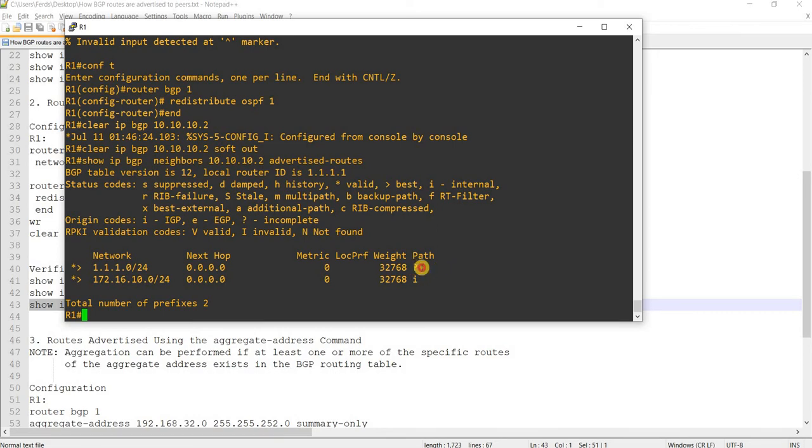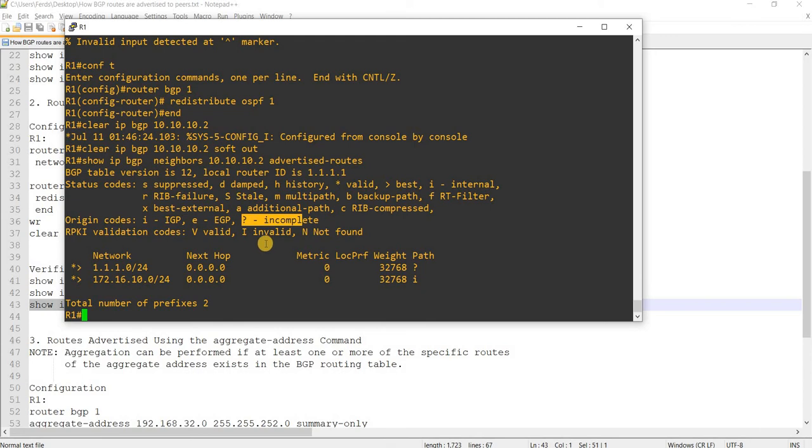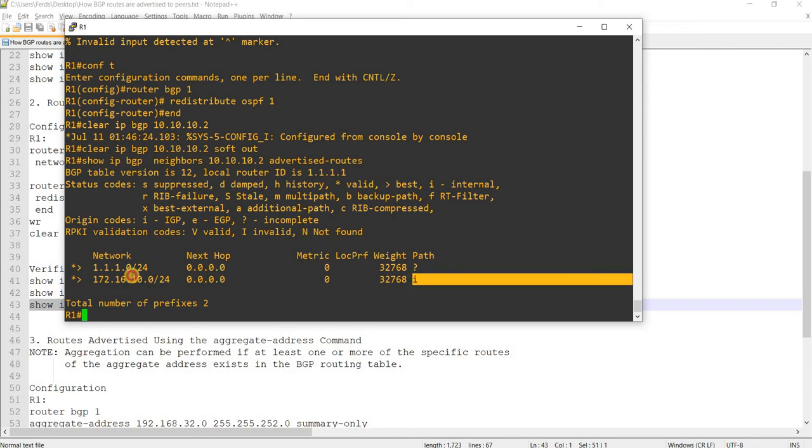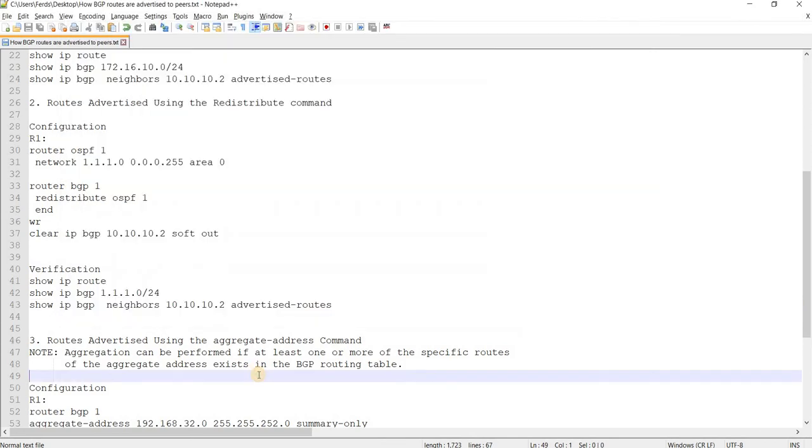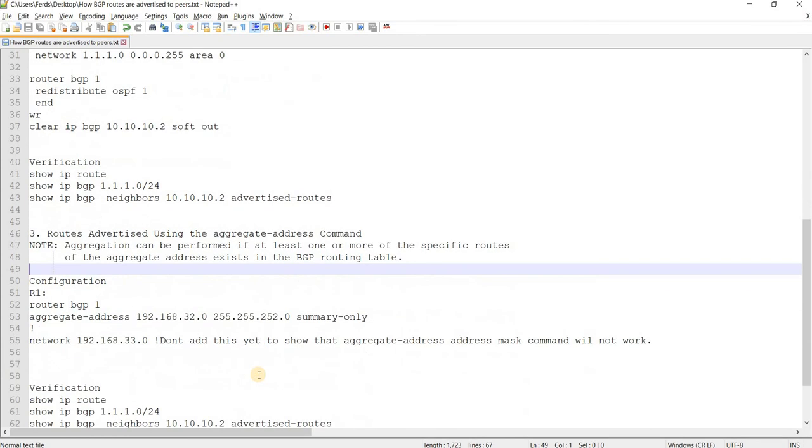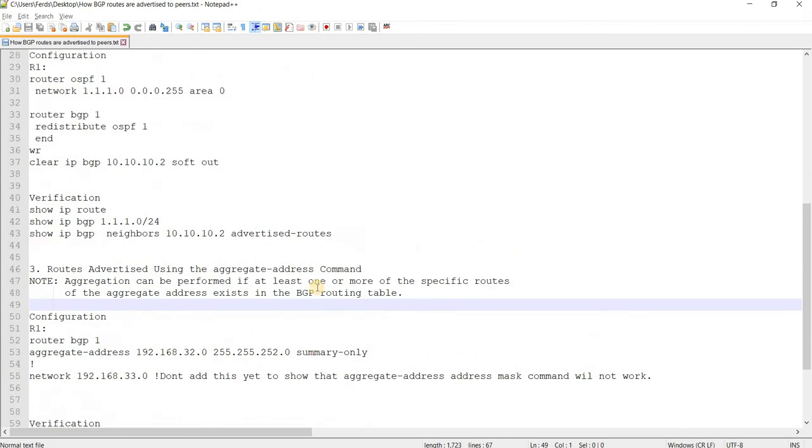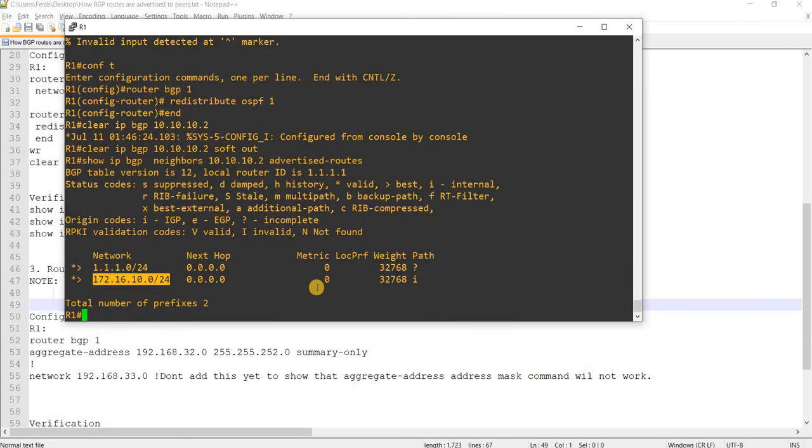When you see question mark, it means incomplete, or we have redistributed that network or route into BGP. And when it's 'i', meaning that we used a network or aggregate address statement, aggregate address commands.